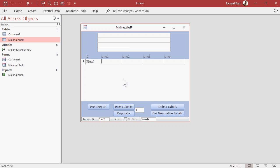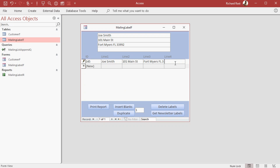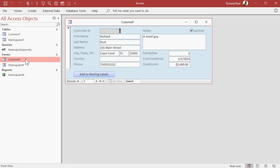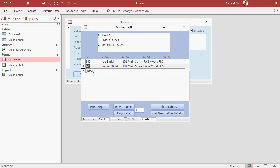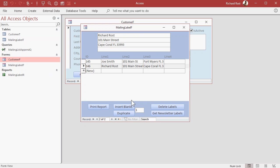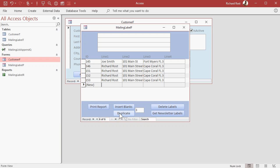You can type in labels yourself if you want to. Or you can go to the customer form, pick whichever customer you want to add to the mailing label list, and hit 'add to mailing labels.' There we go — I've inserted that customer into the mailing labels. If you're sending multiple items to this customer, just click on them, change this number to a three for example, and that will make three extra copies. That's handy if you want to make a full sheet of return labels.